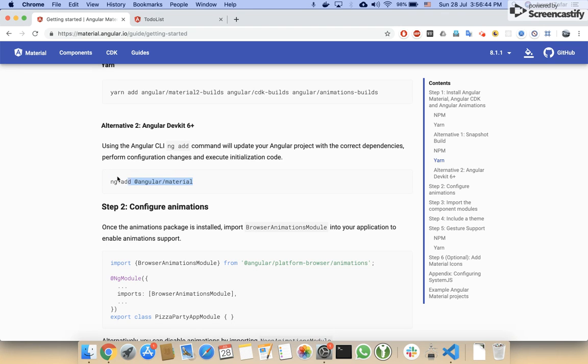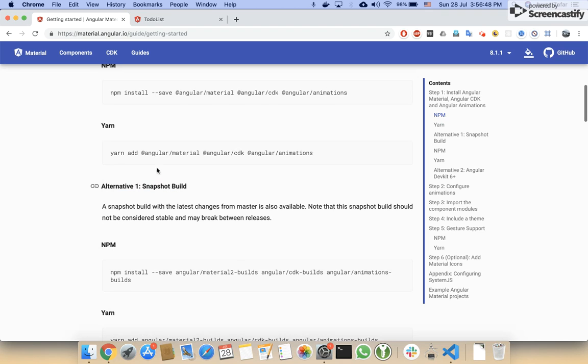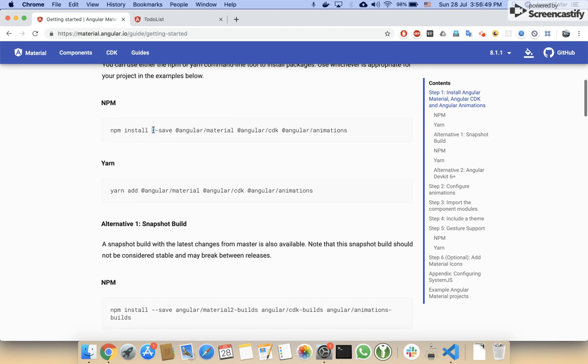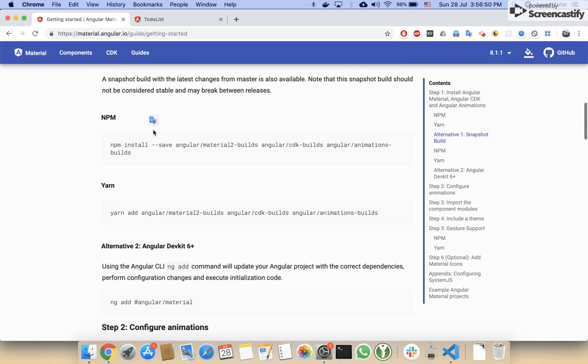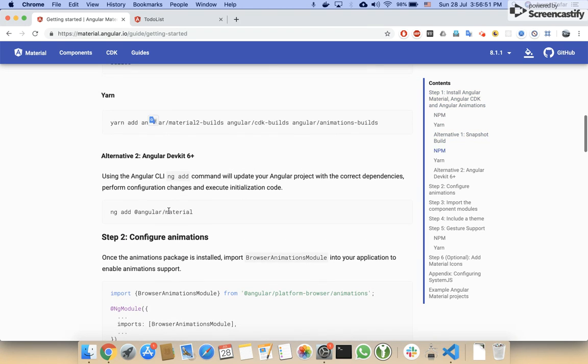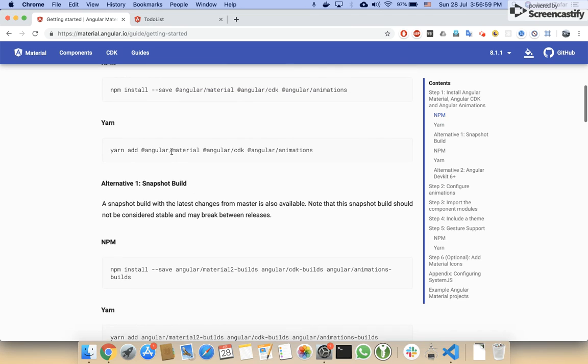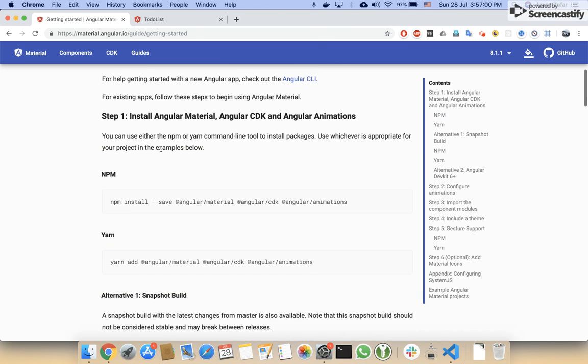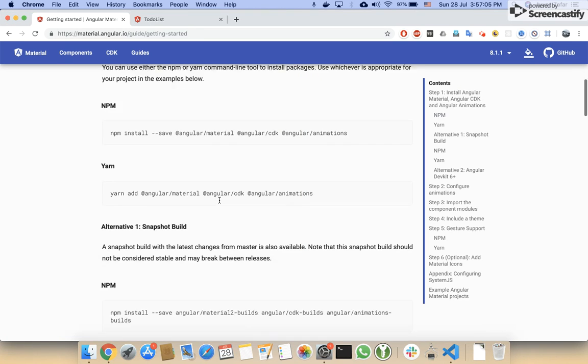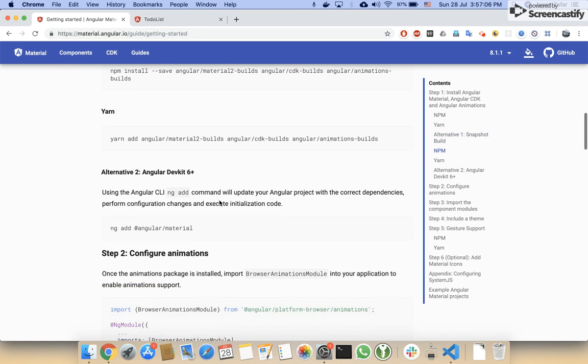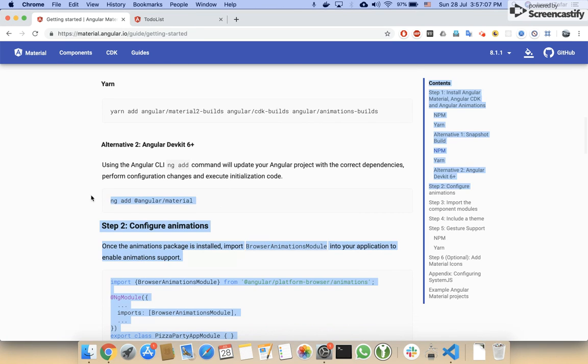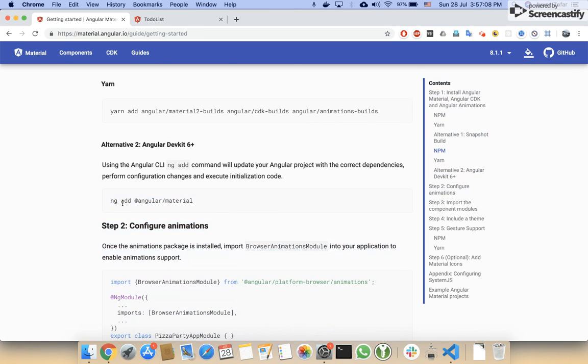I think this is a better way if that works in your case, otherwise you can use npm. For now, I will just install this one and this command would install all other dependencies automatically. These are our dependencies: animation, CDK, and Material. All of those libraries would be downloaded automatically behind the scene because of this command.